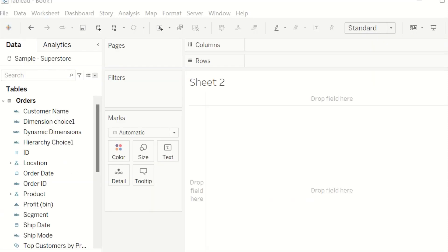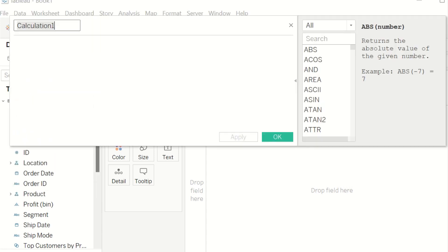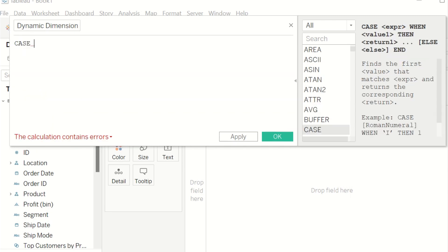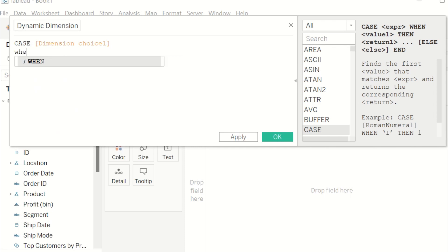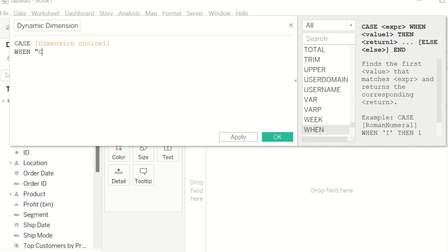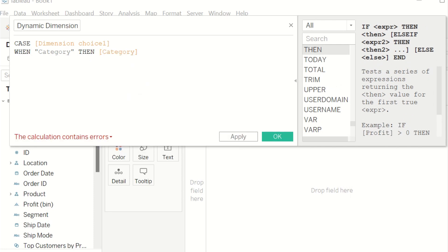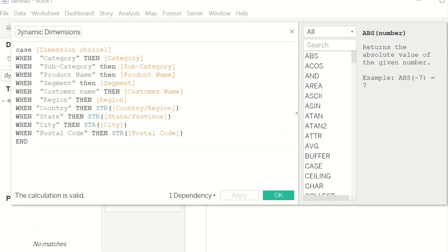The next thing you want to do is open a new sheet in Tableau and create a calculated field. We're going to rename it to 'Dynamic Calculation and Dimension' and write a CASE calculation: when 'category' then category, and then copy and paste that structure for each of the other fields. Make sure you write the correct words so you won't have any errors in the future.